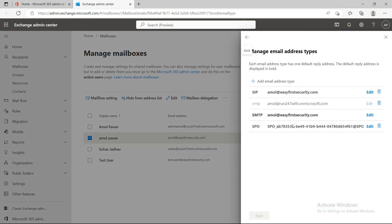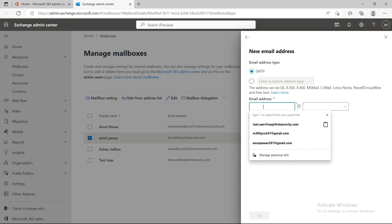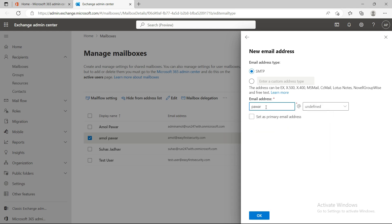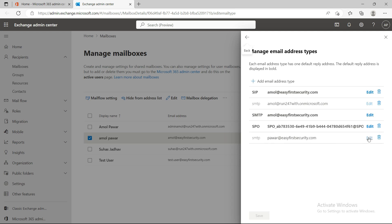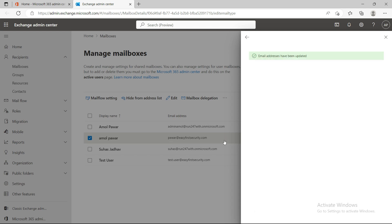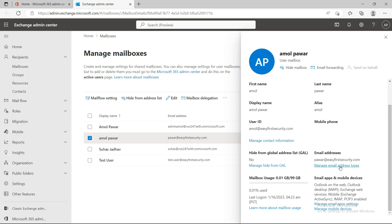Under email addresses, sometimes you need multiple email IDs for the same person. You can add an additional address and save it. You can clearly see that the capital SMTP is the default reply address — whenever you send email from your mailbox, the recipient will see that ID. You can change the primary address by clicking edit and setting it as the primary, and it will then show as your primary email ID.